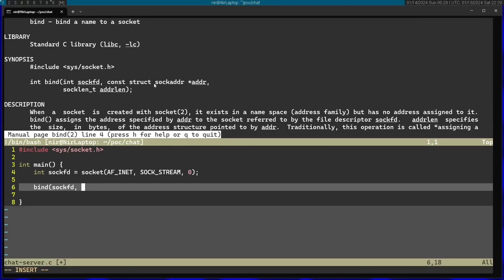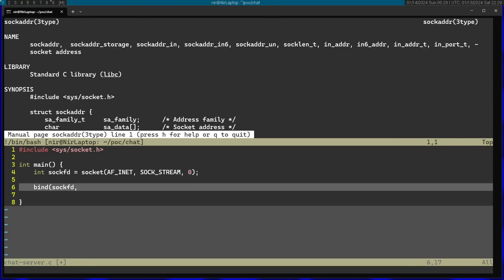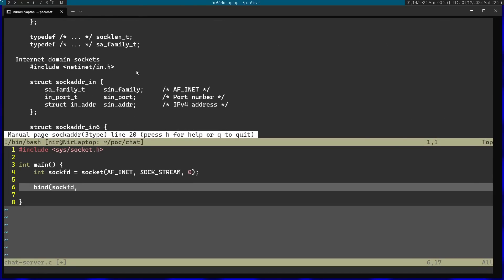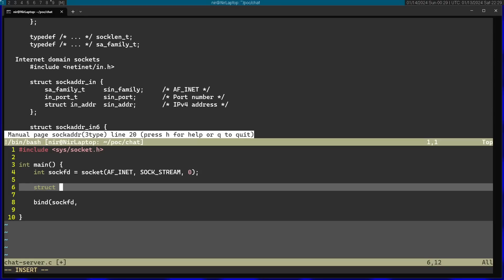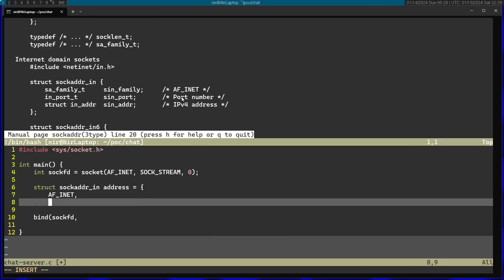So I'm going to open the man page for this and scroll a little down here. I'm going to use the specific inet one - "in" stands for internet. For the first field I'm just going to use AF_INET, as is suggested here. Afterwards, port number.